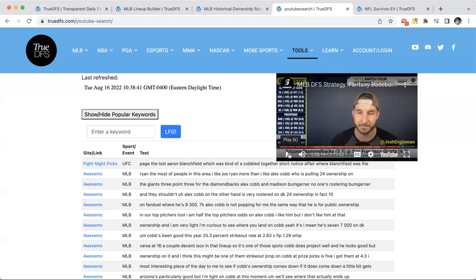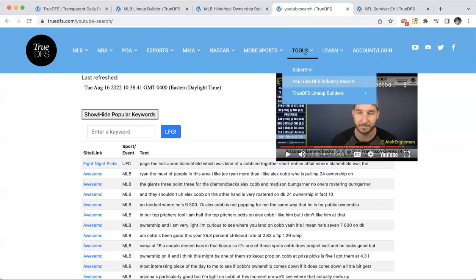Also keep in mind: when you load the page, it's going to tell you when it was last refreshed. There's content coming up throughout the day, so we do a run in the morning and a run hopefully before lock time so you get some updated videos. I would encourage everybody to use it — it's under Tools, right under Tools, for 'YouTube DFS Industry Search.' If you have suggestions, send me a message in Discord. We can add particular channels and playlists if you let us know. And it's 'Scans' on our Discord channel.